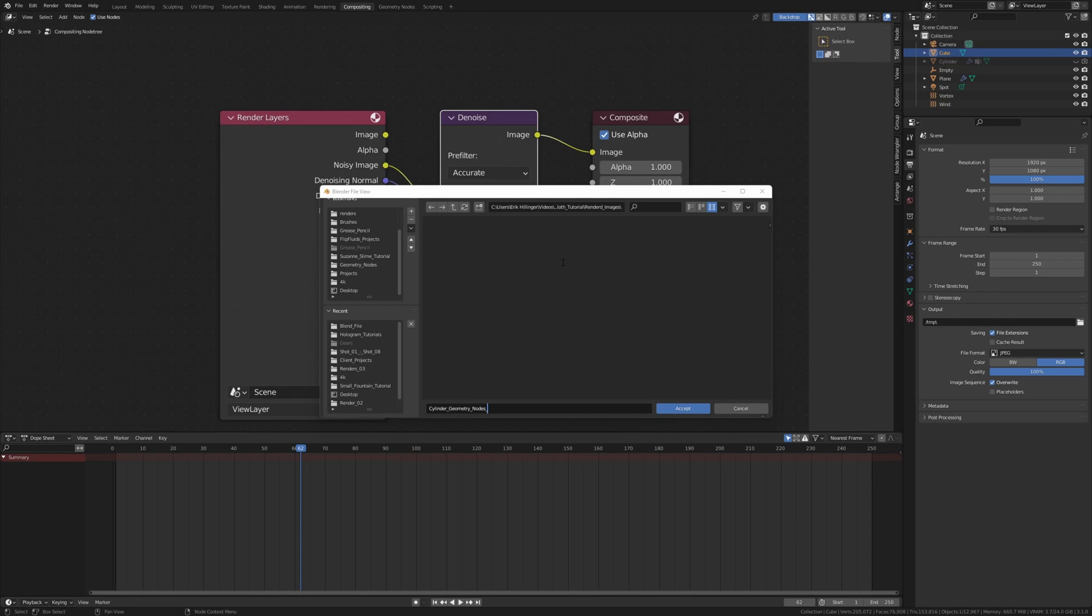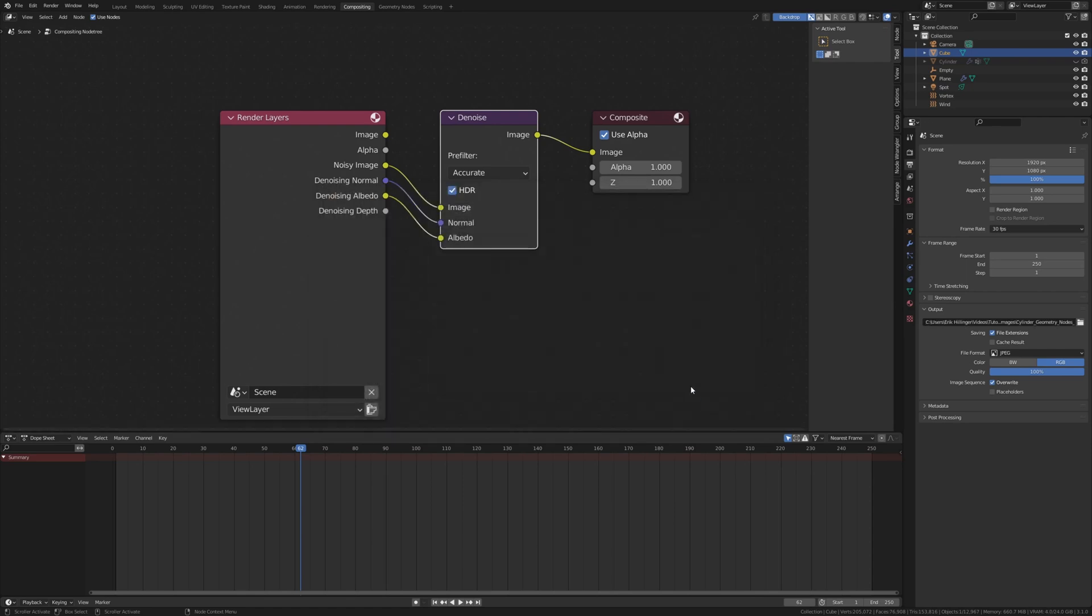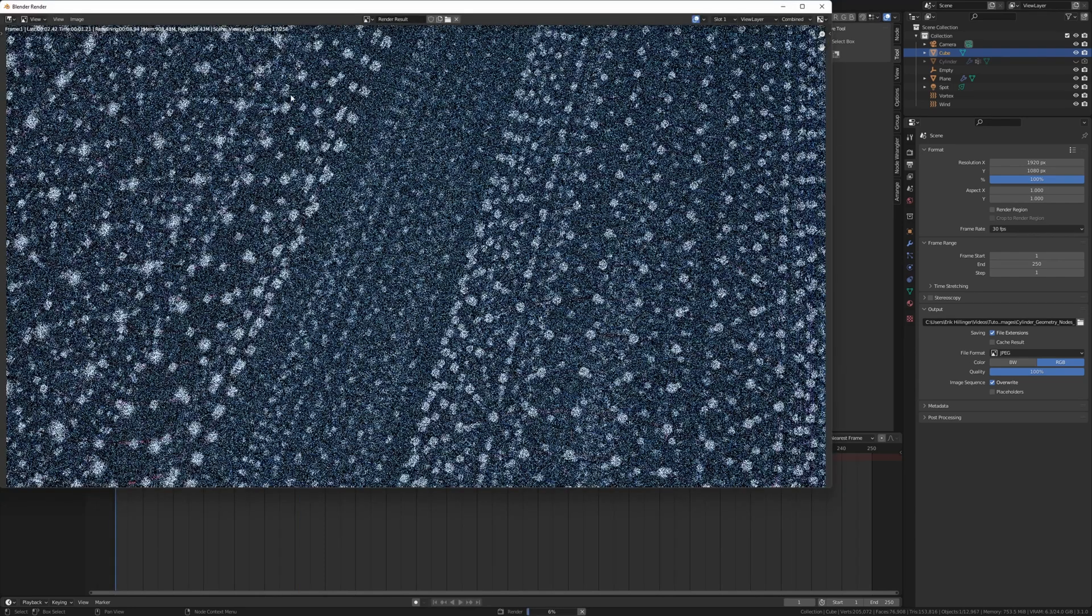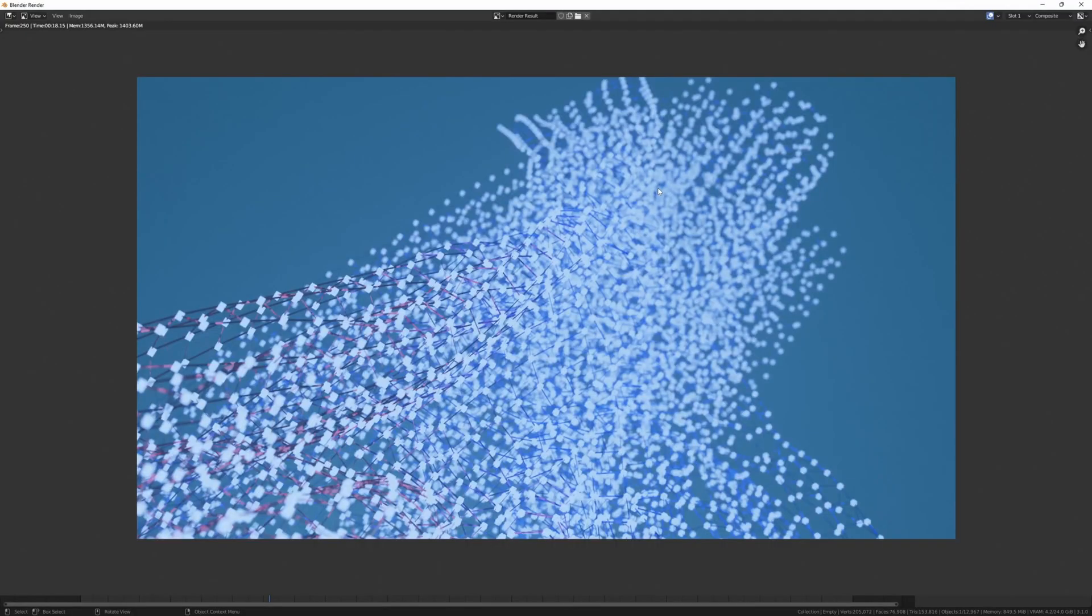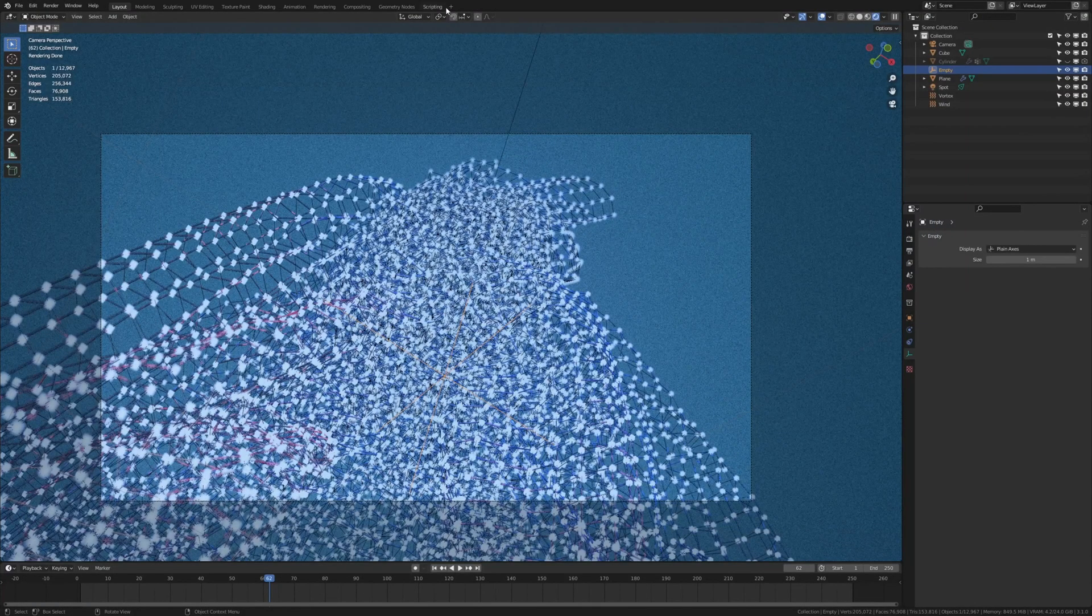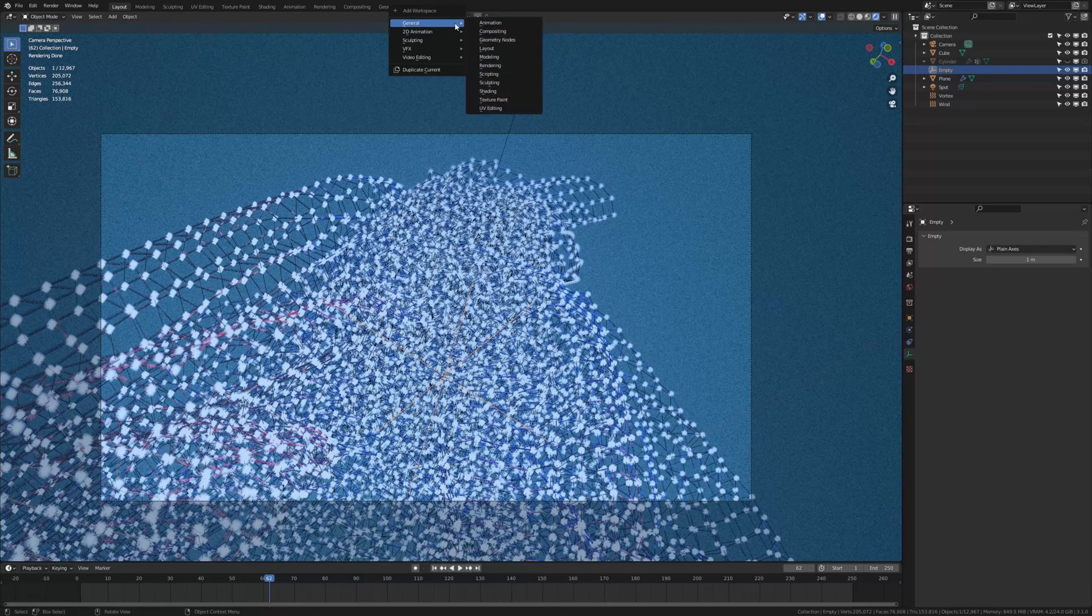I am going to show you how to do that after we rendered all the images. Now let's hit accept and save again. And now render, render animation.